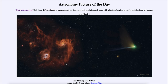Greetings and welcome to the introduction to astronomy. One of the things I like to do in each of my introductory astronomy classes is to begin with the astronomy picture of the day from the NASA website — that is apod.nasa.gov/apod — and today's picture for March 1st of 2023 is titled the Flaming Star Nebula.